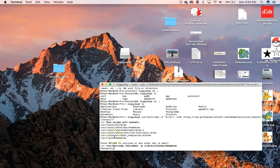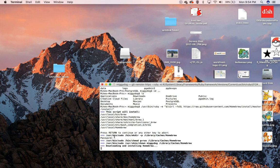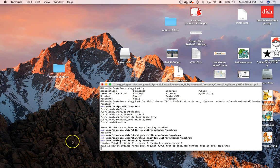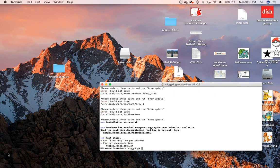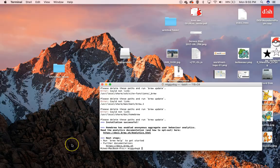It's going to ask us for our password. Go ahead and put it in, and now it's going to download and install Homebrew. I've already got it installed, so I'm all up to date. It's good to go.